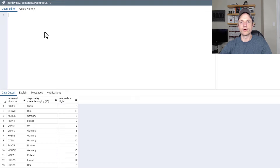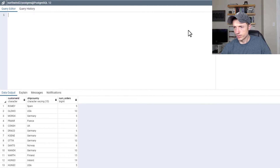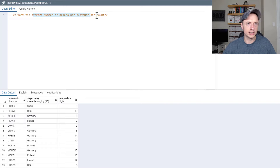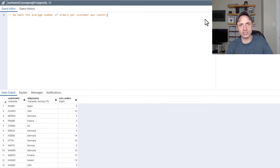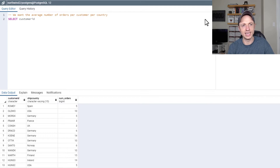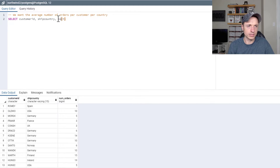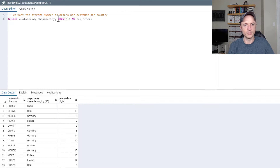Moving on to our next query where we're going to use a subquery in our FROM statement. The question we want to figure out is the average number of orders per customer per country. The first thing we want to do is SELECT customer_id — because we need the customer ID information if we're doing it by customer per country — then ship_country to get the country, and then a COUNT(*) to get the number of orders FROM the orders table AS num_orders.